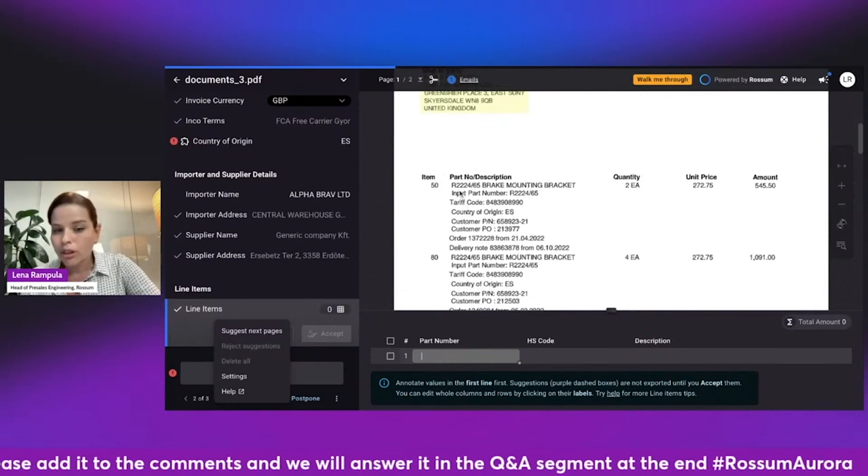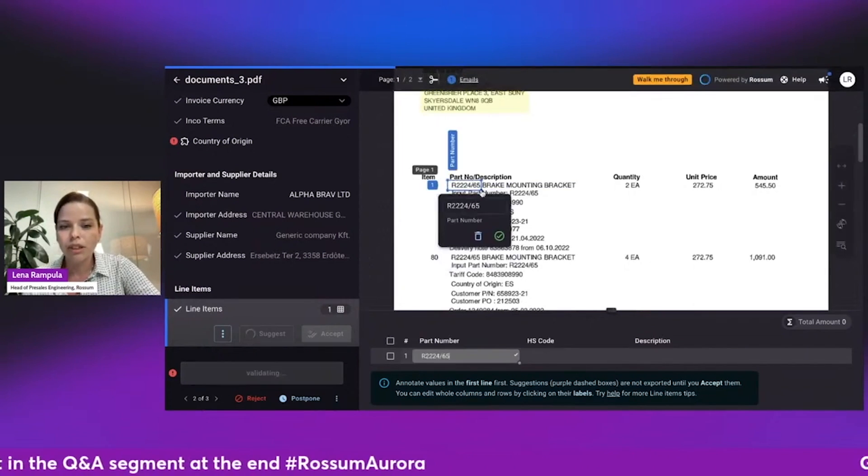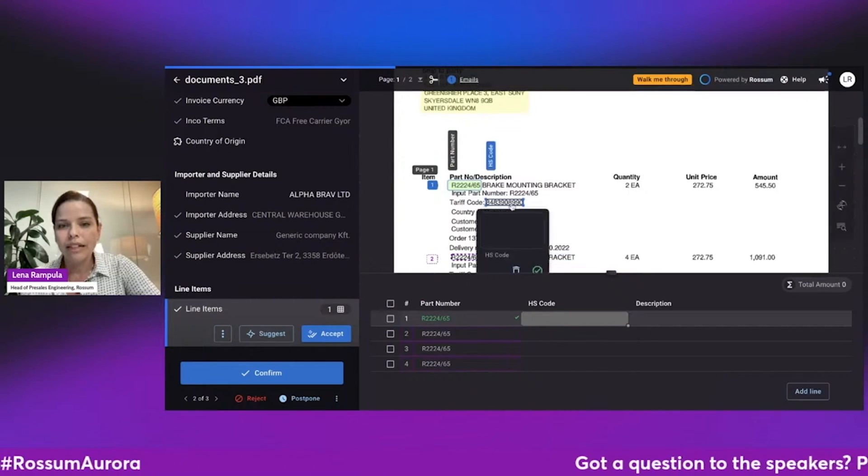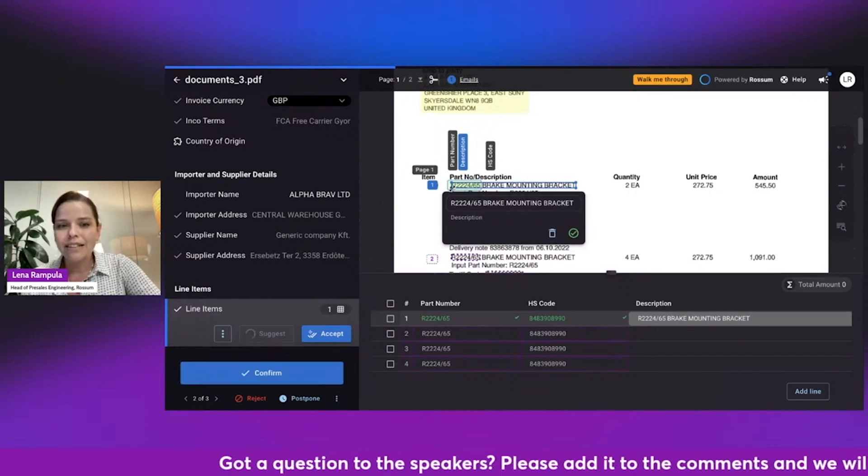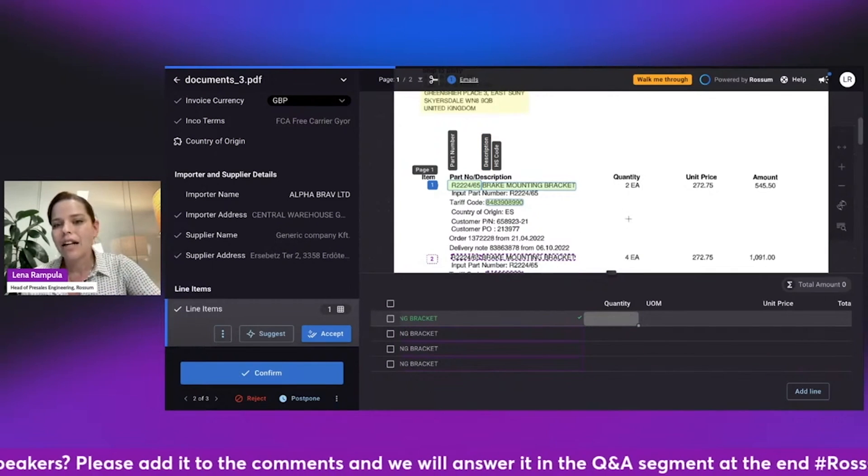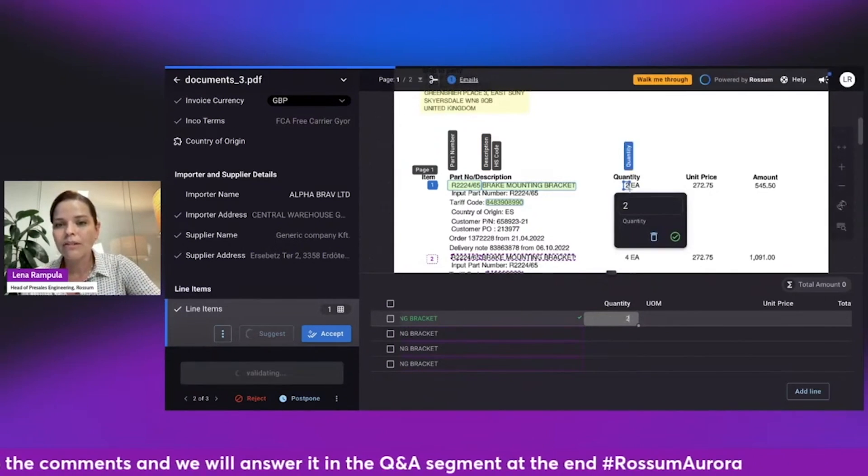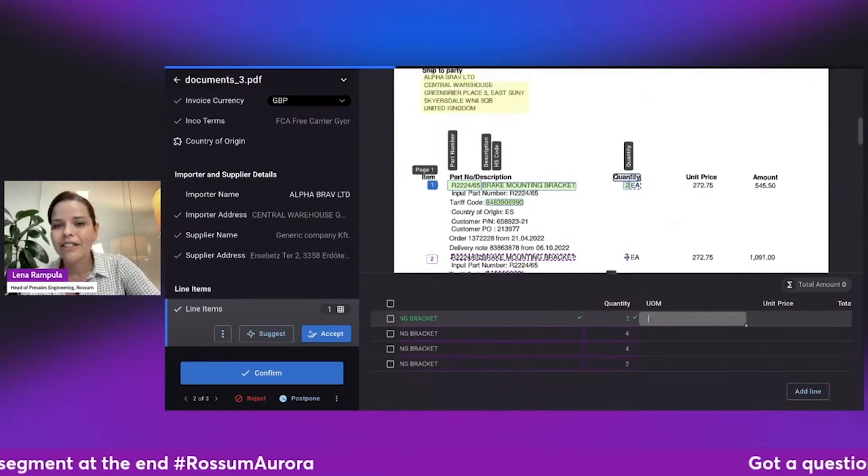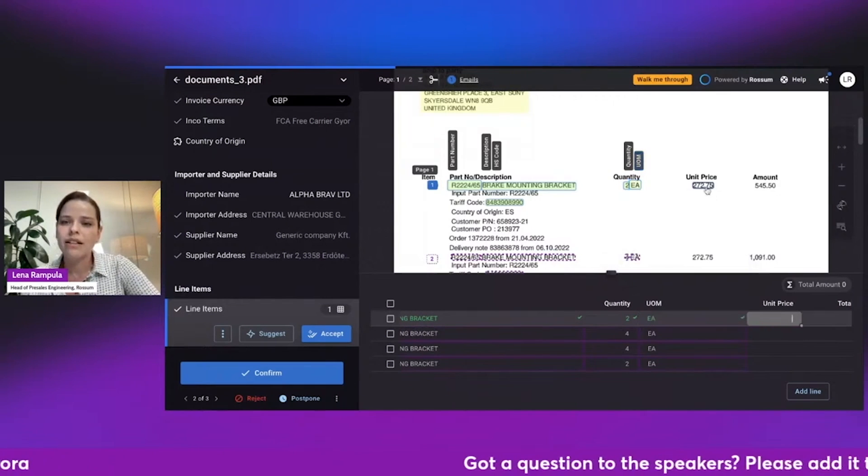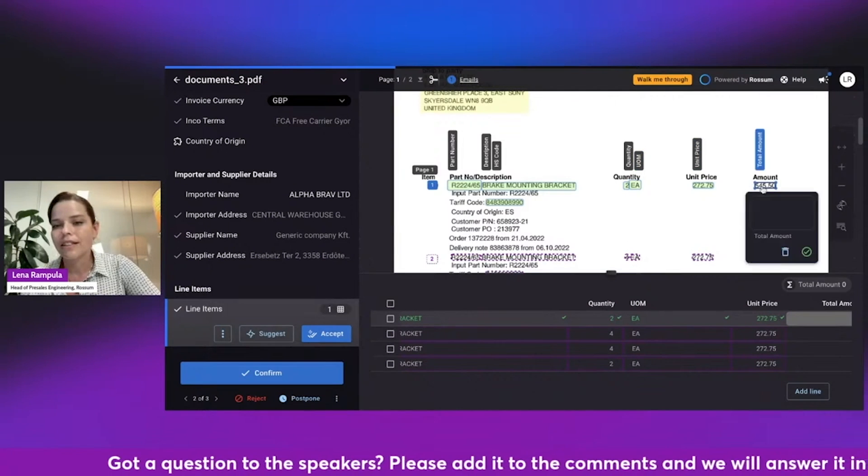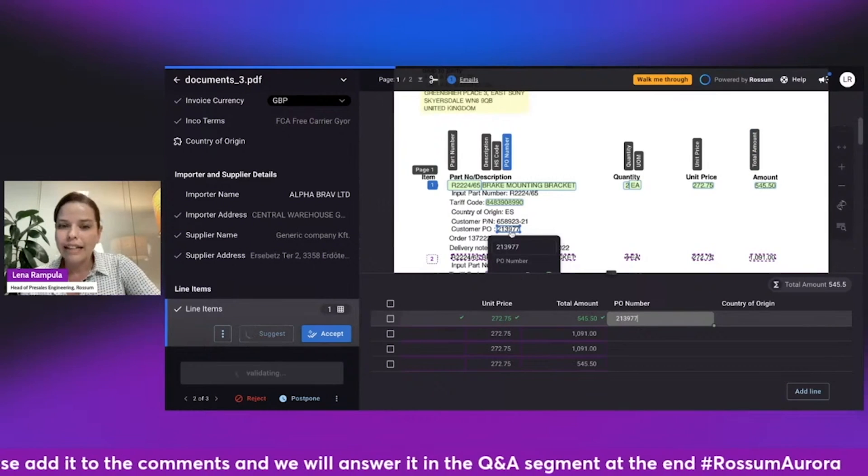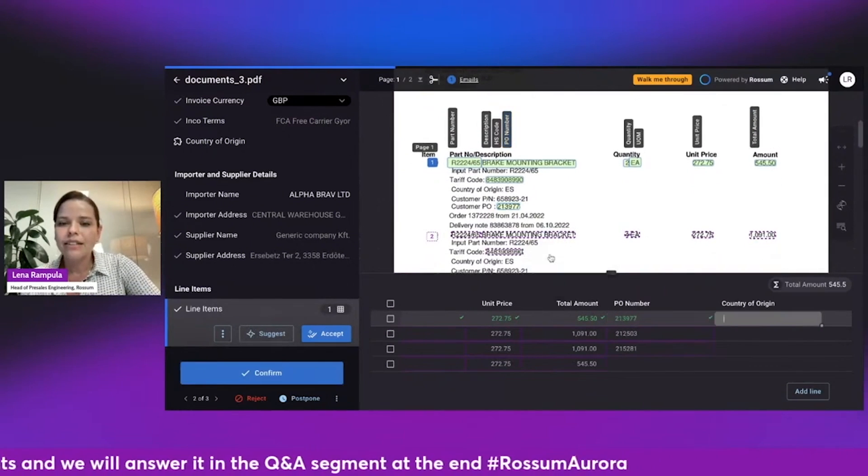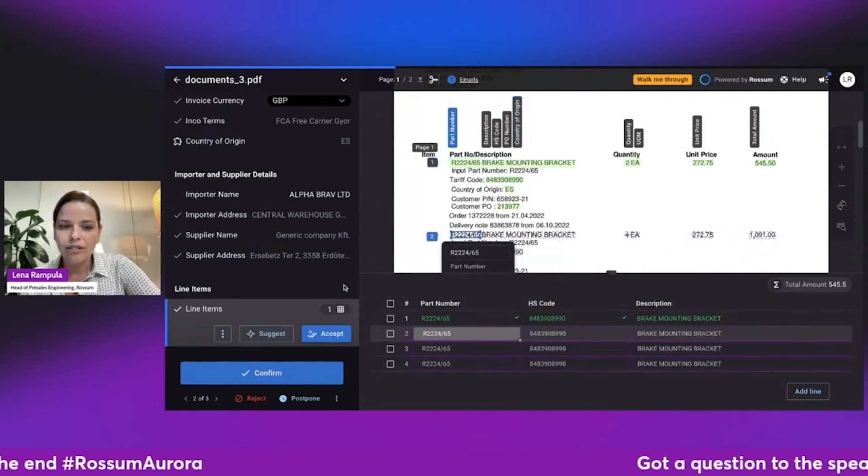So what I'm going to do is just start from the part number and select where the part number is and move forward to the HS code, which is the tariff code and the description. Of course, you can already see that Rossum Aurora provides immediate suggestions and it updates as I'm going through the first line of the document. And really, the magic here is in the accuracy of the suggestions for very complex cases where it's not about predicting where the boundaries of a table are, but being able to really take it as an AI, as a machine learning task and predict the information from the first line to the next lines afterwards.